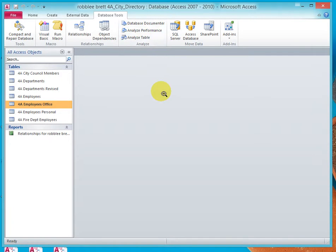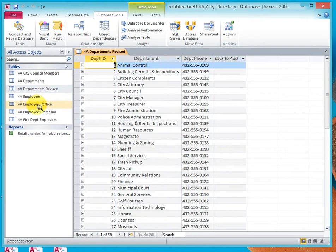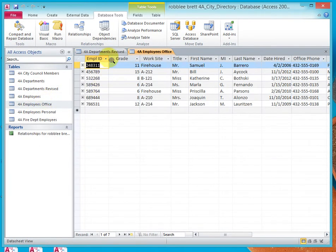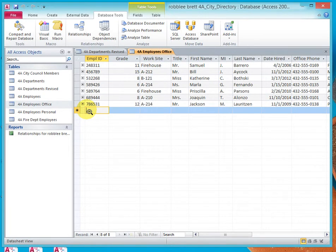Now let's go ahead and test our referential integrity. We'll do this by adding a new record and trying to delete an existing record. Let's go to Departments Revised and open that, and let's go to Employees Office and open that. We have two tables open and we should be focused on Employees Office. Let's go down and add a new record — entering 3-3-2-5-2-1. Notice the pencil icon shows us that we're in the process of editing a new record.